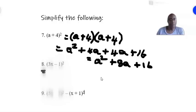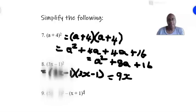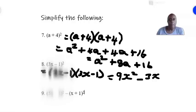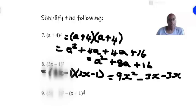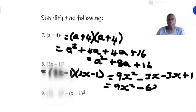Number 8: (3x minus 1) all squared is written as (3x minus 1) times (3x minus 1). 3x times 3x is 9x squared. Then 3x times negative 1 is minus 3x. Then minus 1 times 3x is minus 3x. And minus 1 times minus 1 is plus 1. So the answer is 9x squared — minus 3x minus 3x, same sign, add and keep the sign — giving minus 6x plus 1.